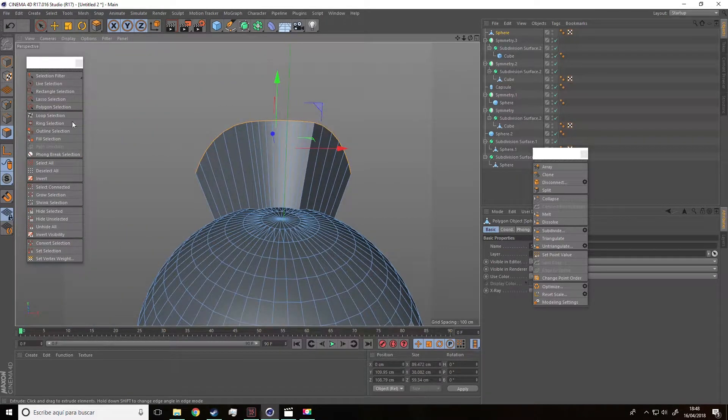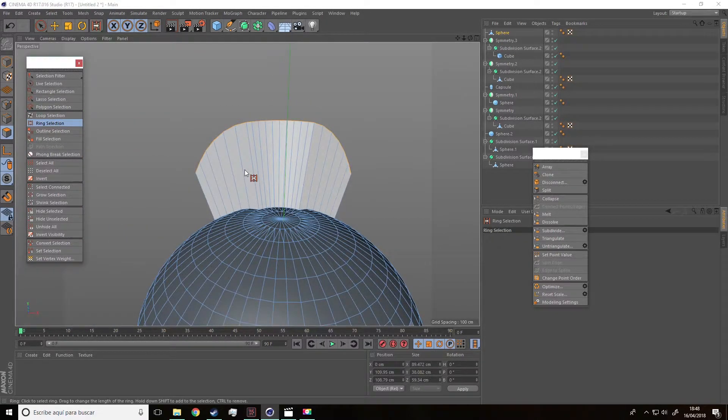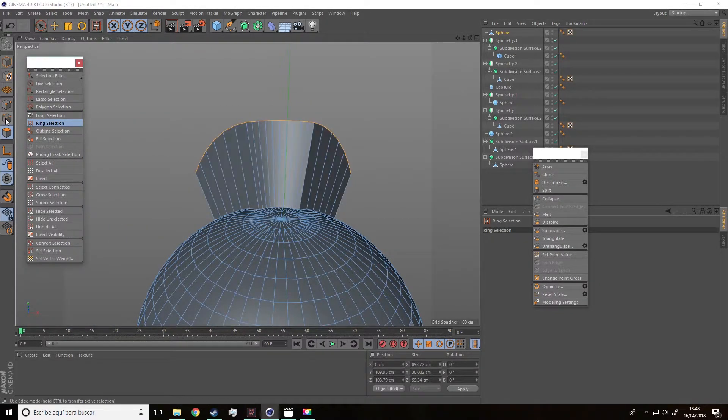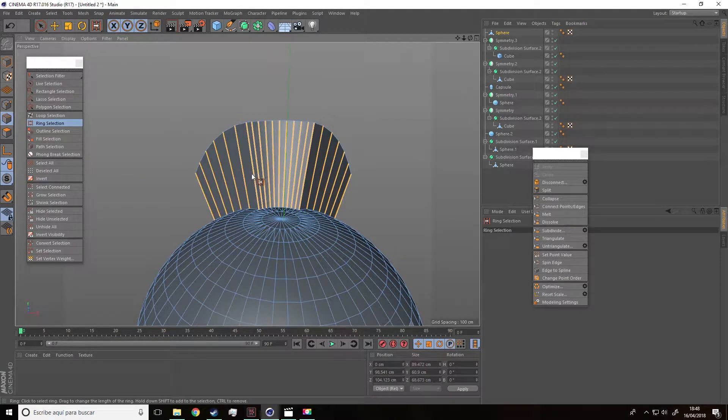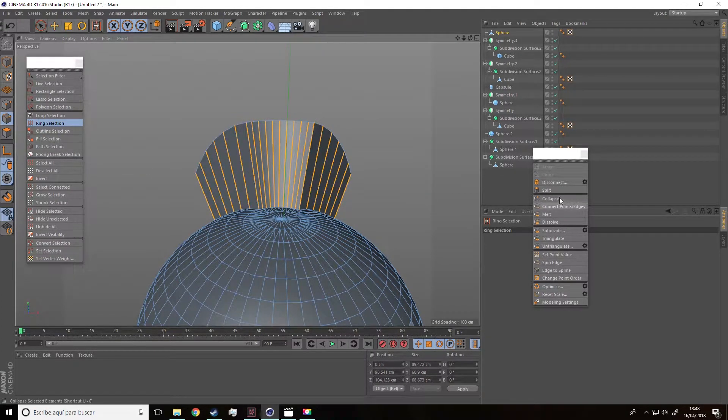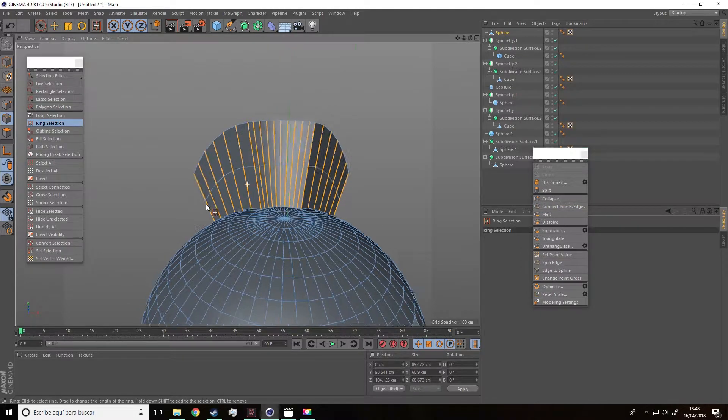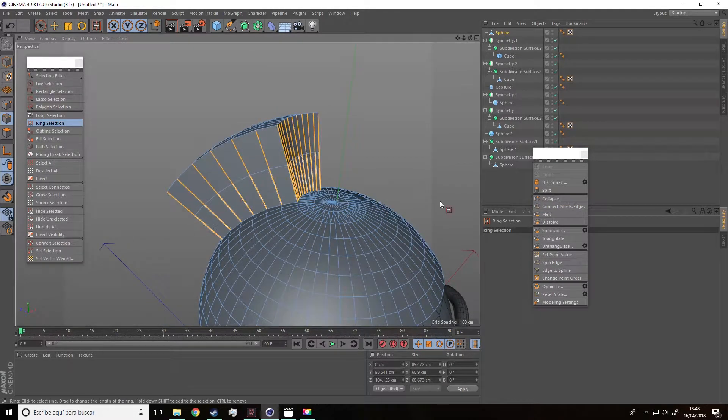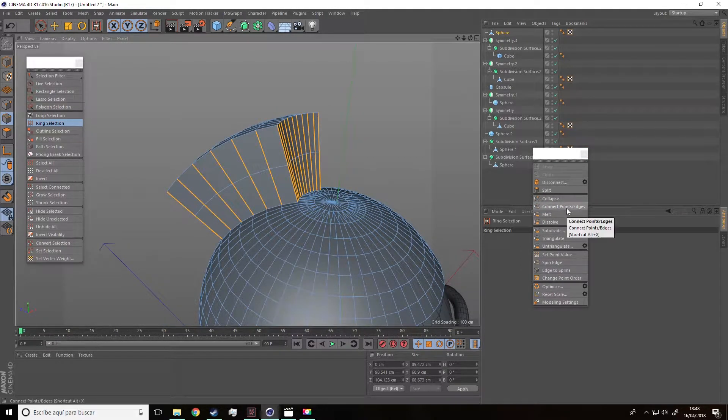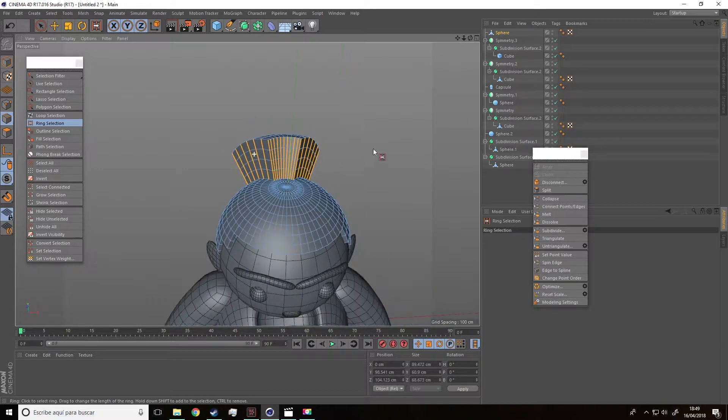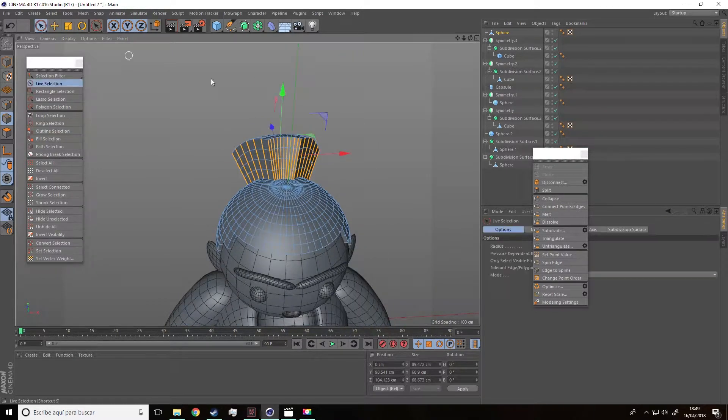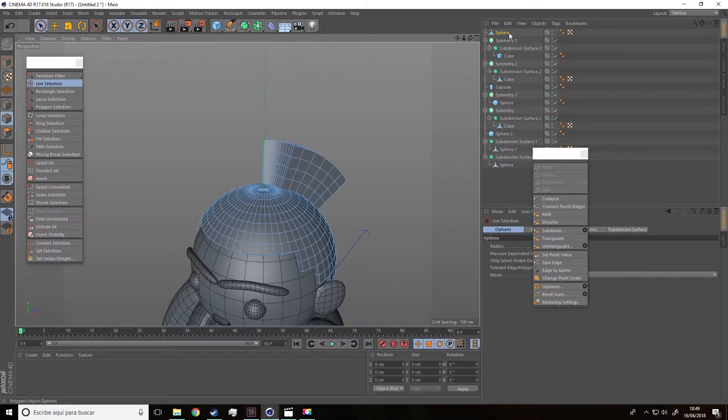Now we are going to select all these edges with the ring selection tool. Then, I'll go to the panel on the right and click on connect points edges to insert these kinds of lines or cuts. If we click again, we'll do another cut.